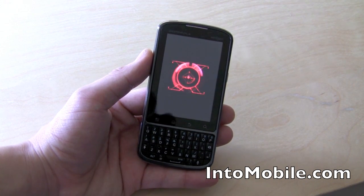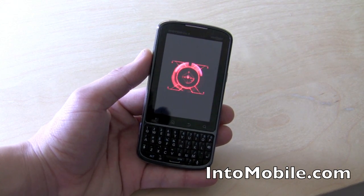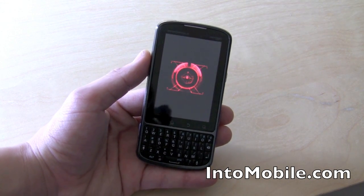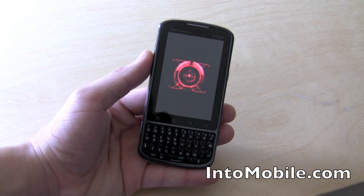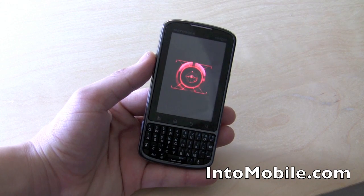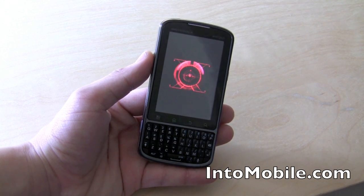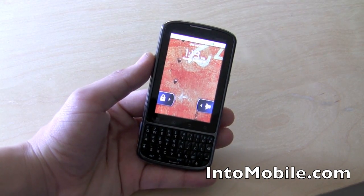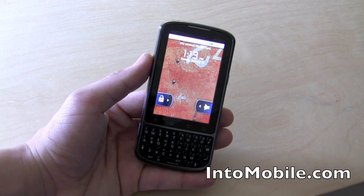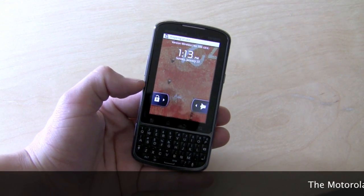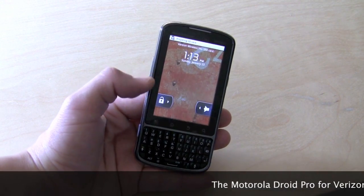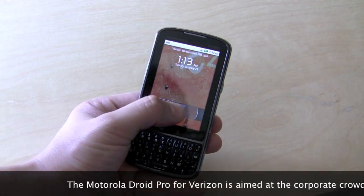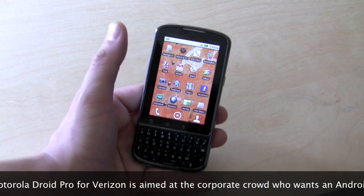The UI is not Moto Blur, which can be found on things like the Cliq, but it has some similar features and widgets in particular. I've already pre-populated this device with my Google account, which means it brings my apps, my calendars, and my emails onto it. It's actually a pretty painless process, which is one thing I love about Android.